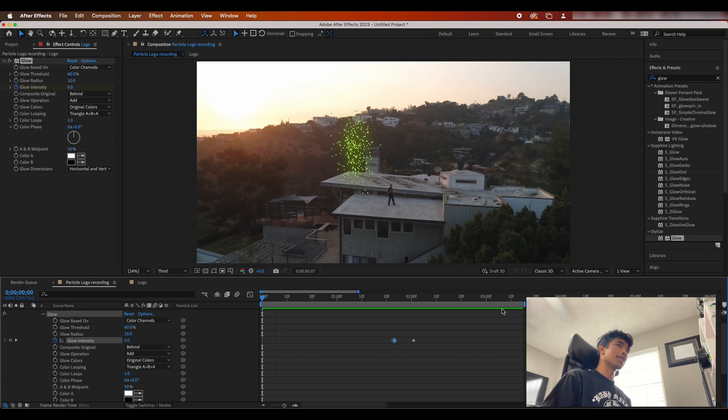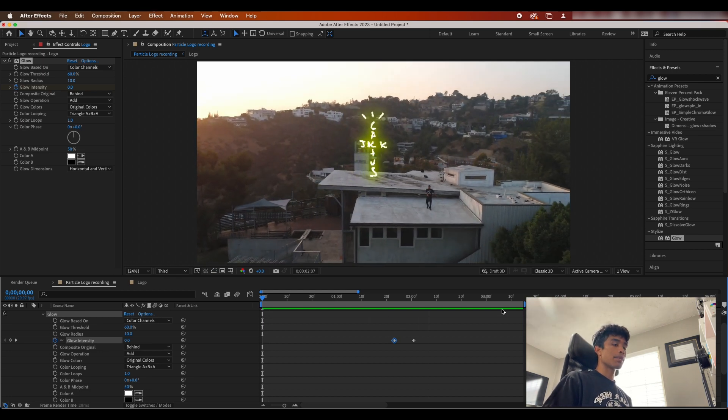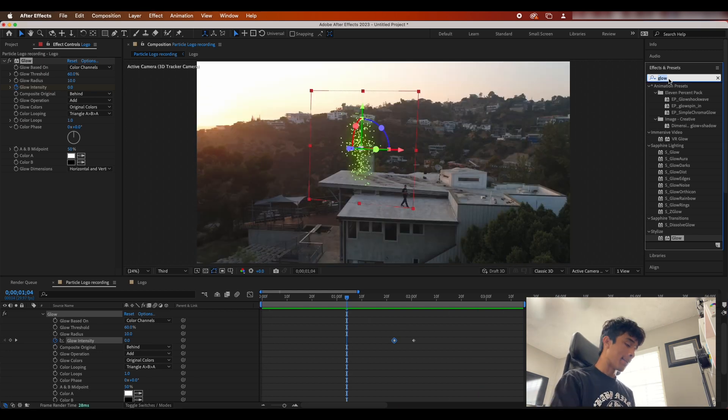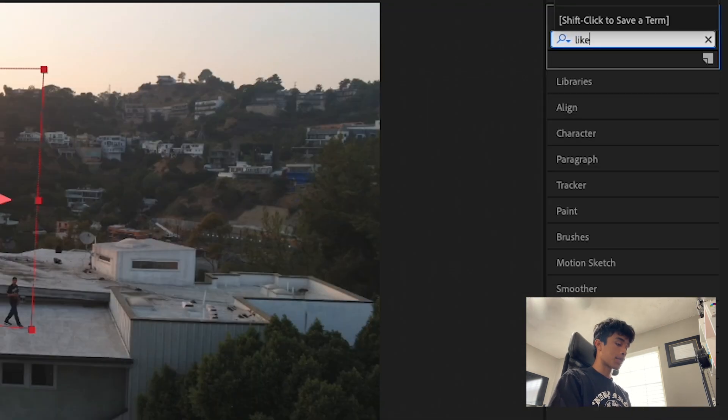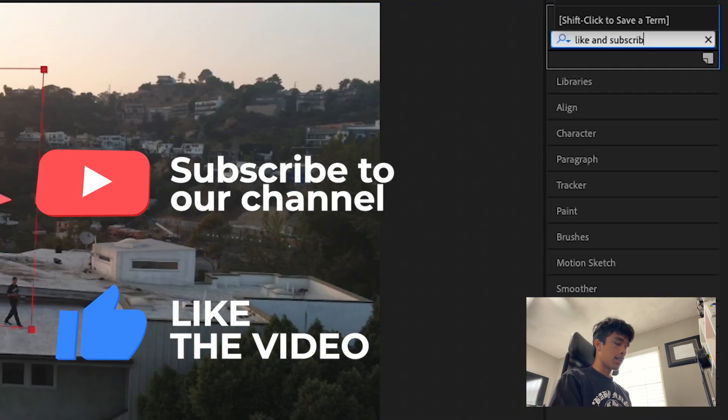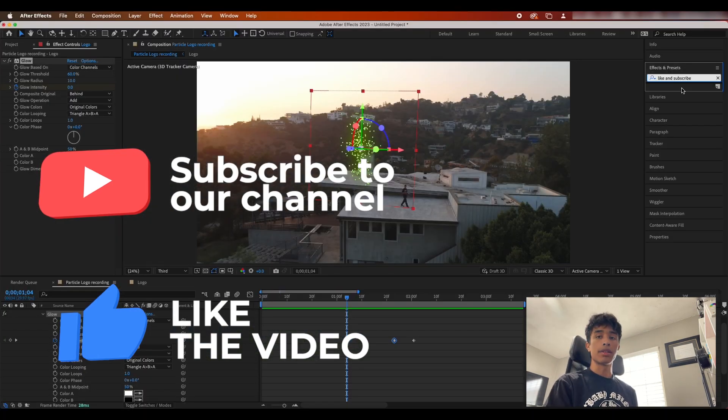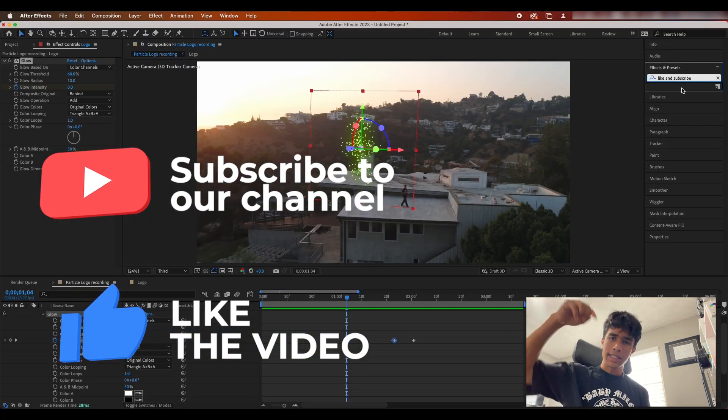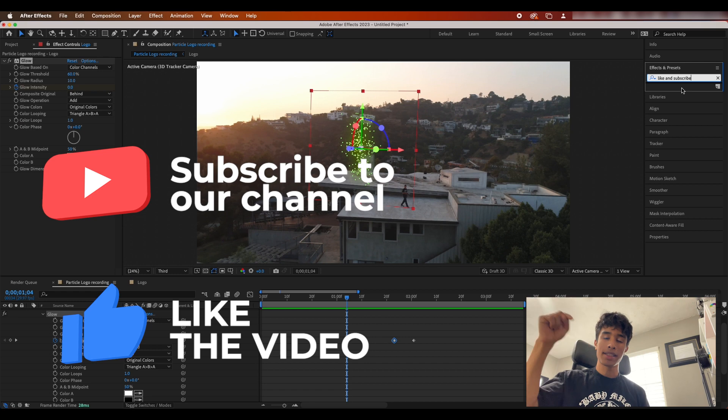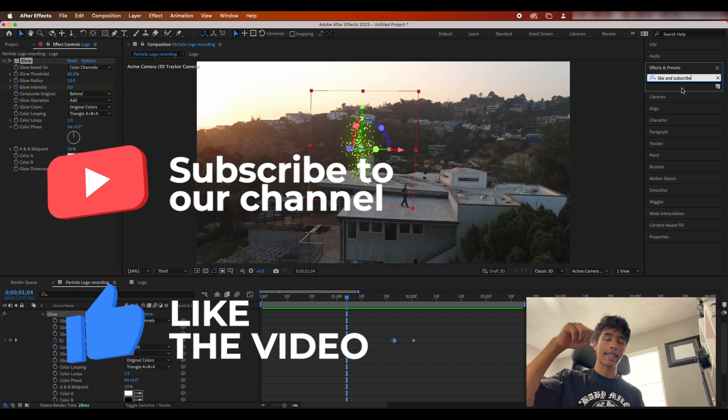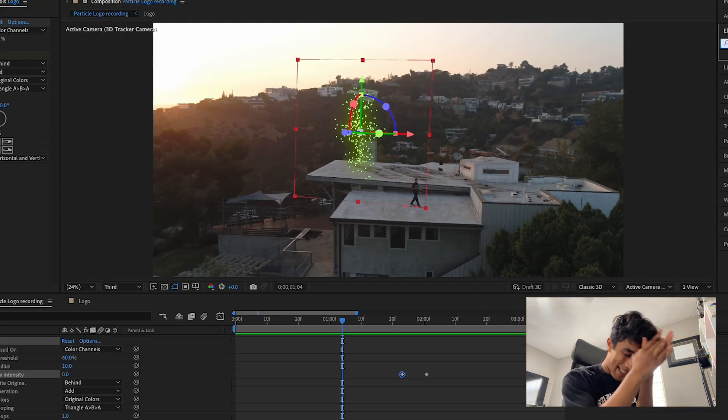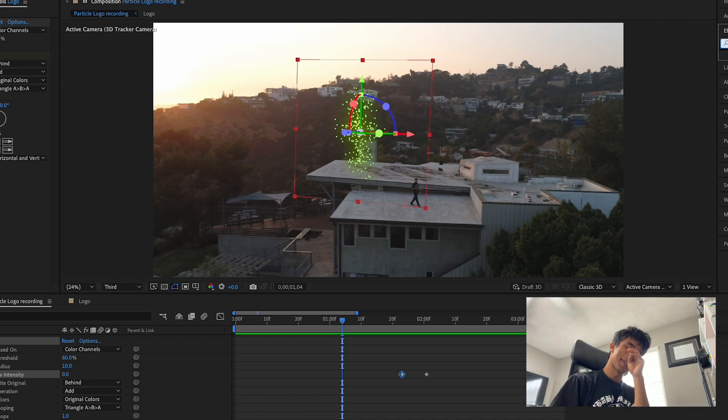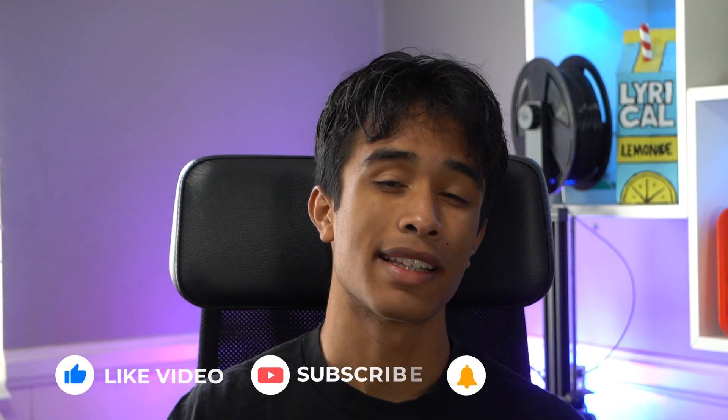And with that guys, that is pretty much the effect. And sorry, one last effect that we have to add - I'm gonna come back to my effects and presets and I'm gonna search for like and subscribe. Oh, apparently that's not an effect. Oh, it's in the video! So if you just hit the button on the video below and just hit like and subscribe, it would really mean a lot to me guys. I'm sorry, I had to pull that one.